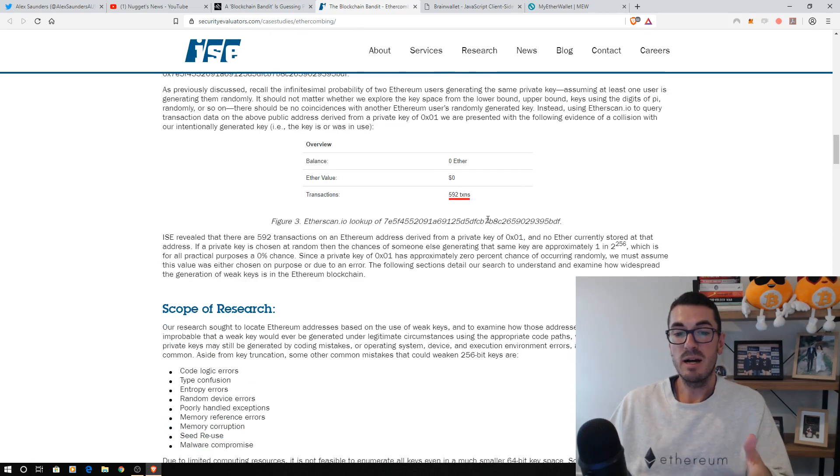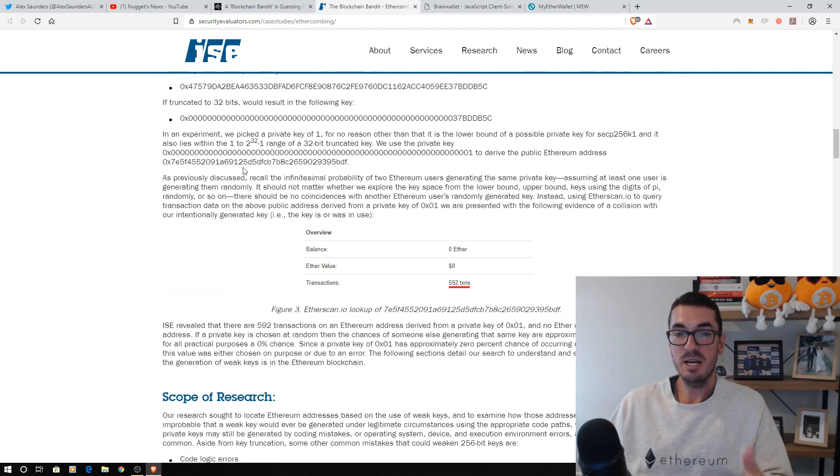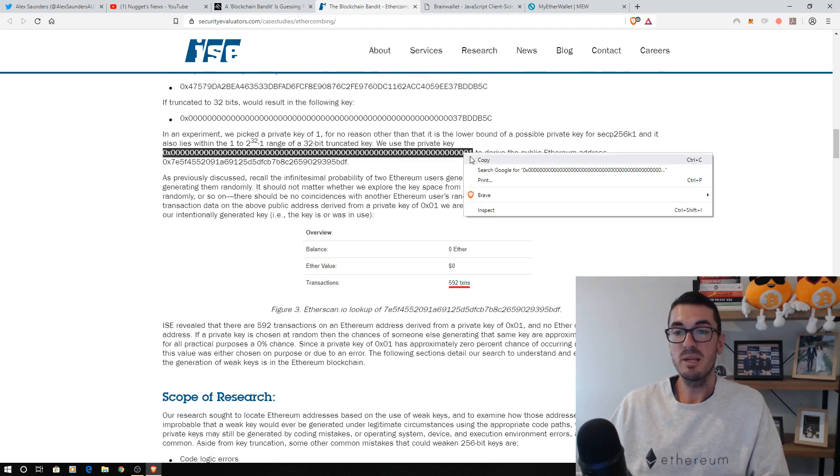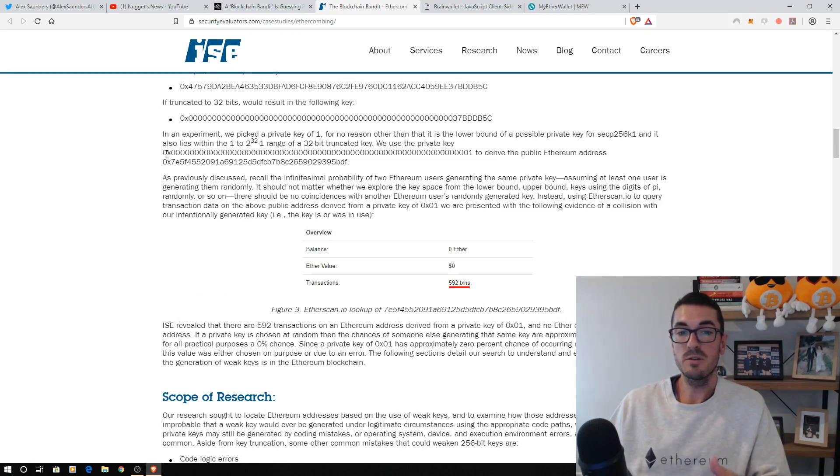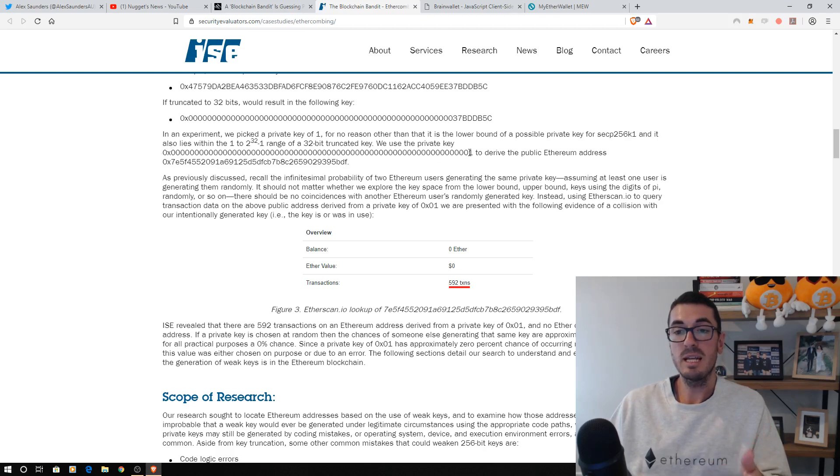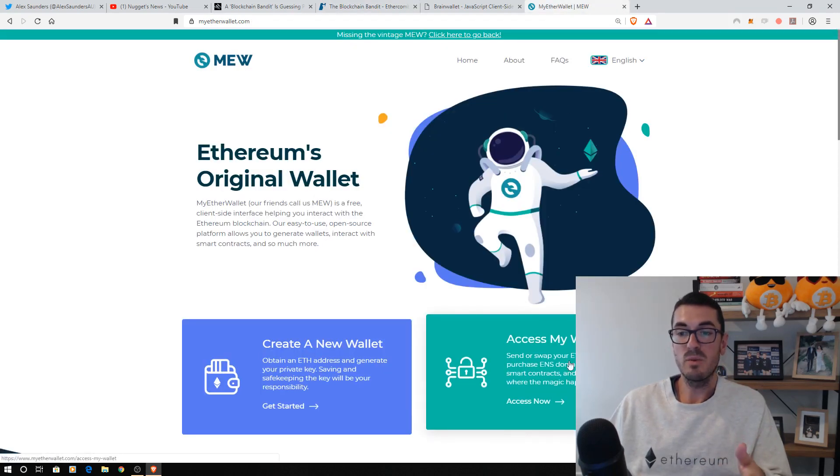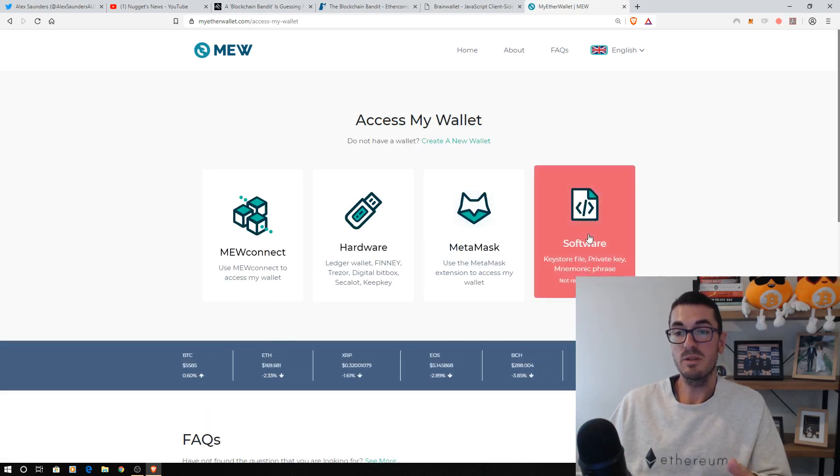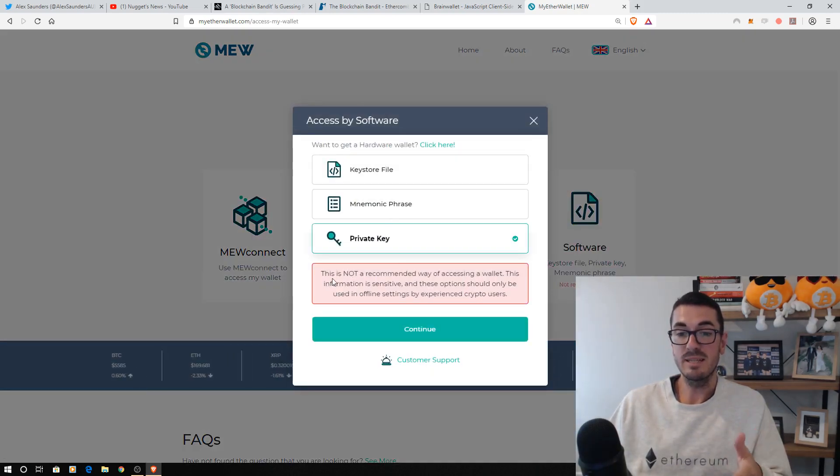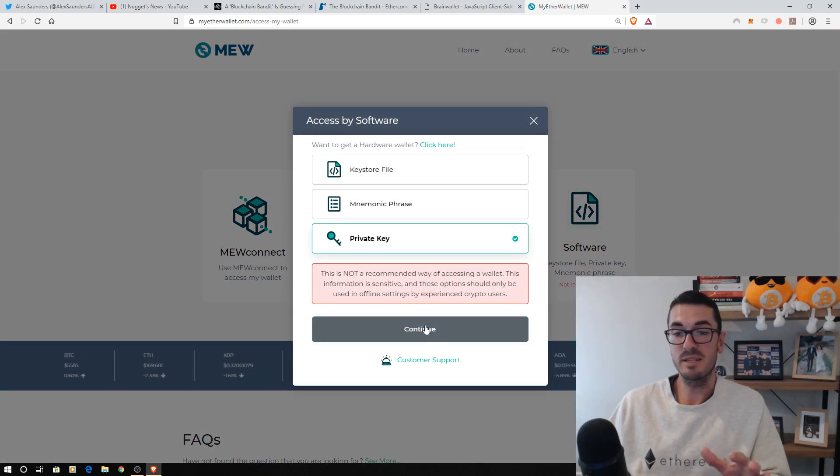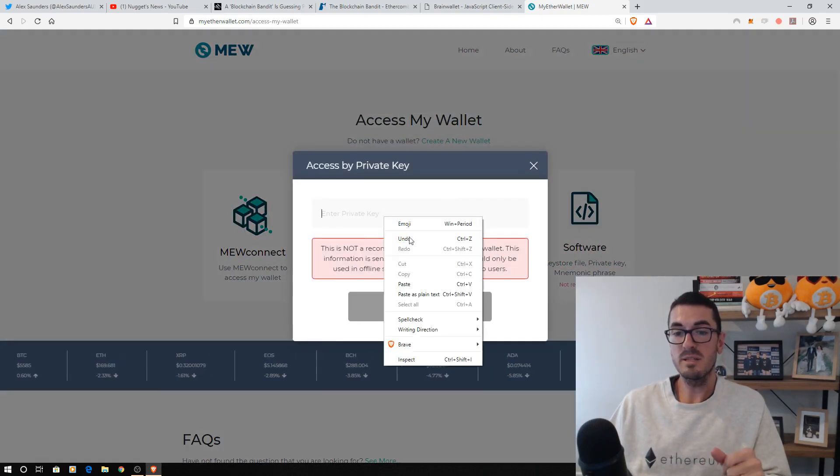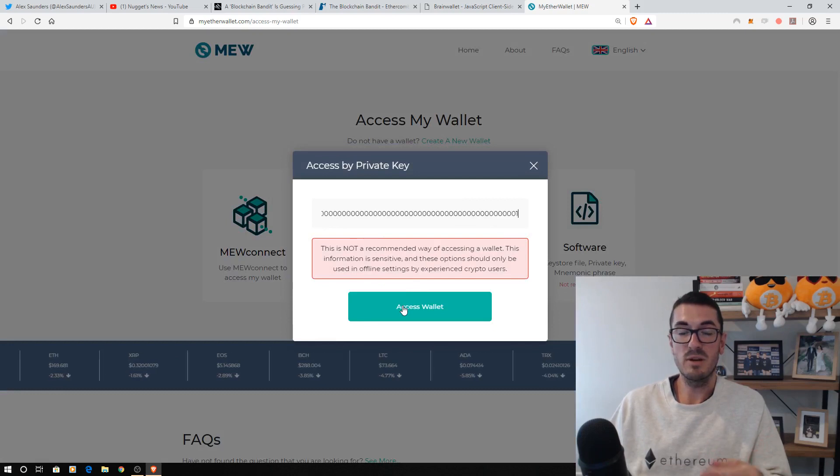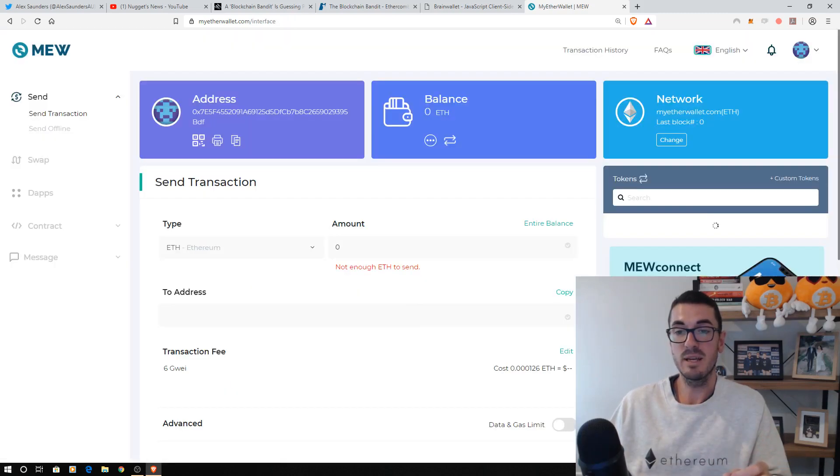However, as always, if humans come into it, we can see that a really basic private key might be a long string of zeros beginning with 0x as Ethereum private keys and addresses do, and then ending in one. Now, if we head over to MyEtherWallet, we click on access my wallet. We want to do that with software, we want to do that with our private key. As I say here, this is not the recommended way of accessing your wallet. Let's plug this in, and this is one of the basic private keys, the most basic private key that the researchers found.